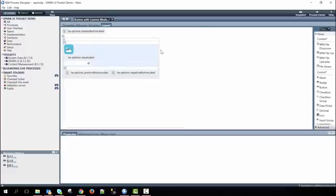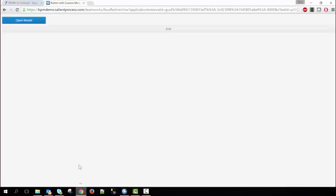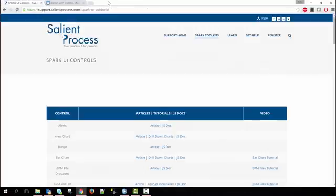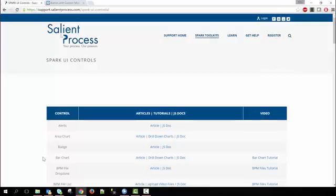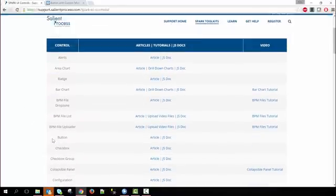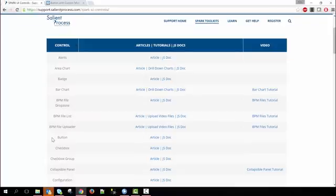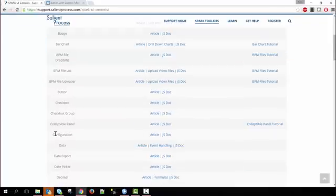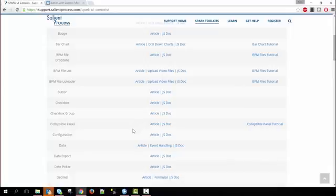If you'd like to learn more about how the modal control works you can go to our support site at support.salientprocess.com/spark-ui-controls where you can see a list of the modal and all other kinds of controls that are available within Spark. You can see an article describing how the control works or you can look at JavaScript documentation that defines all the configuration options and methods available with the control.